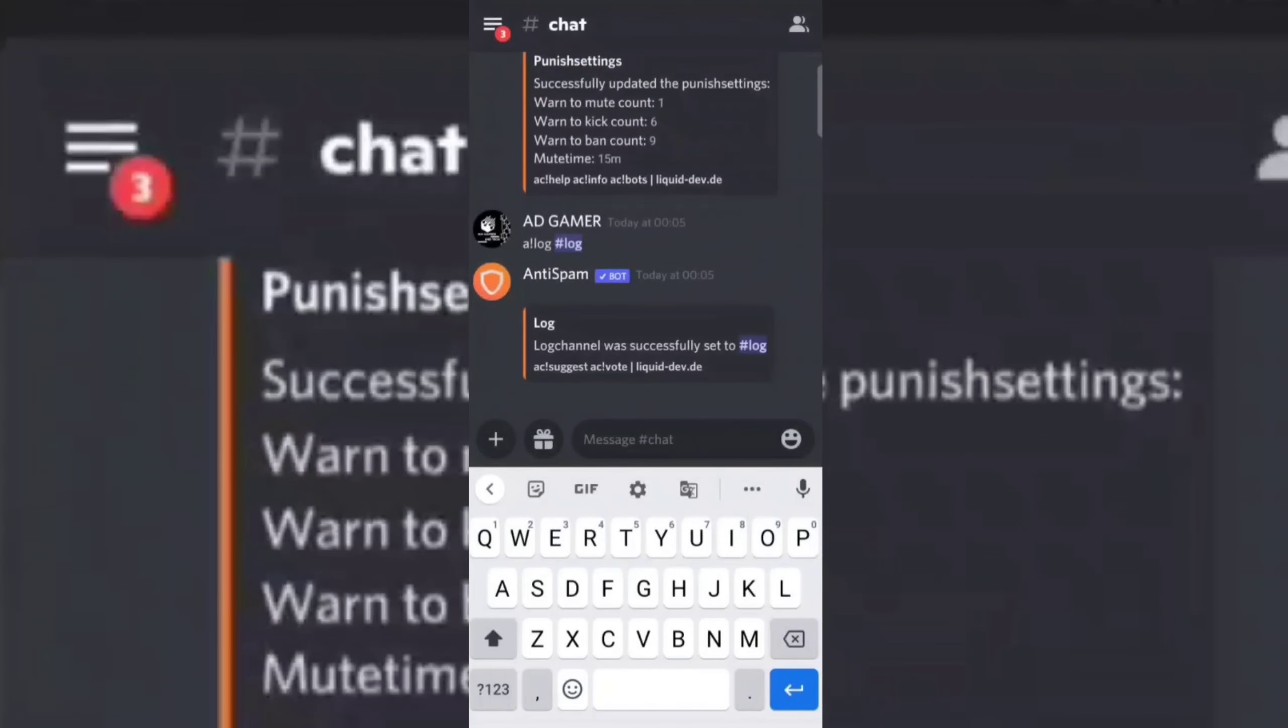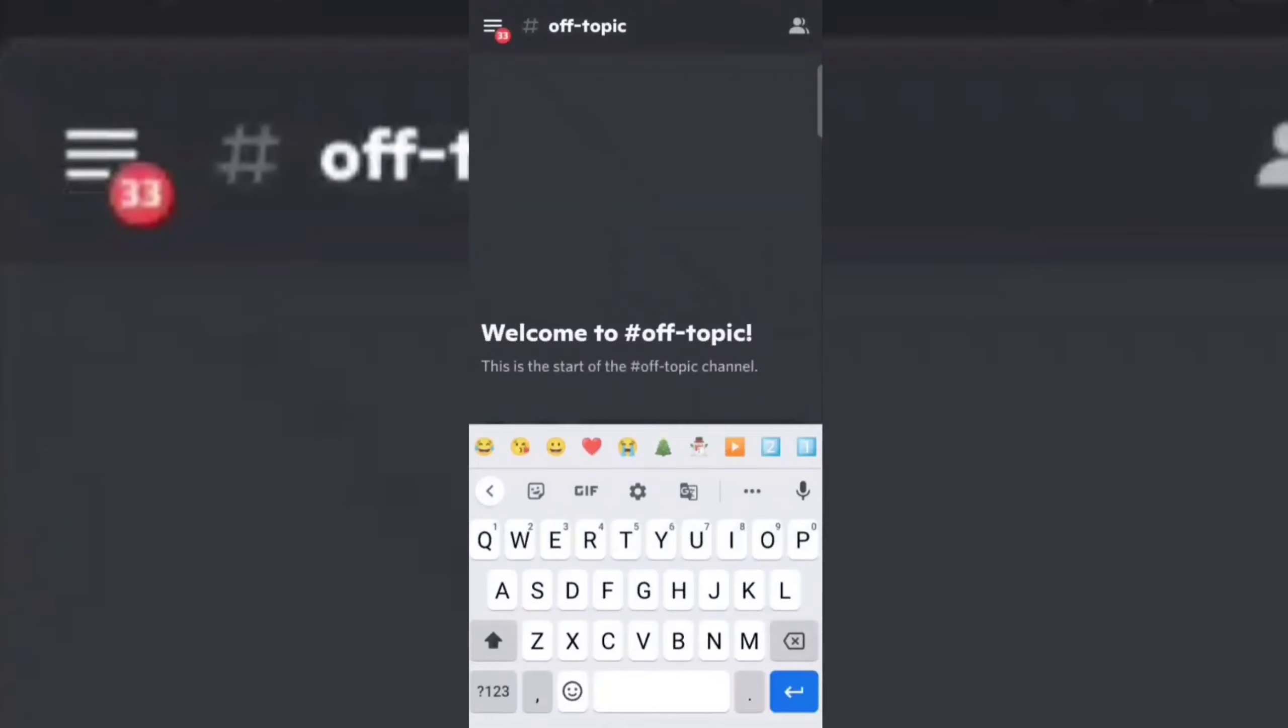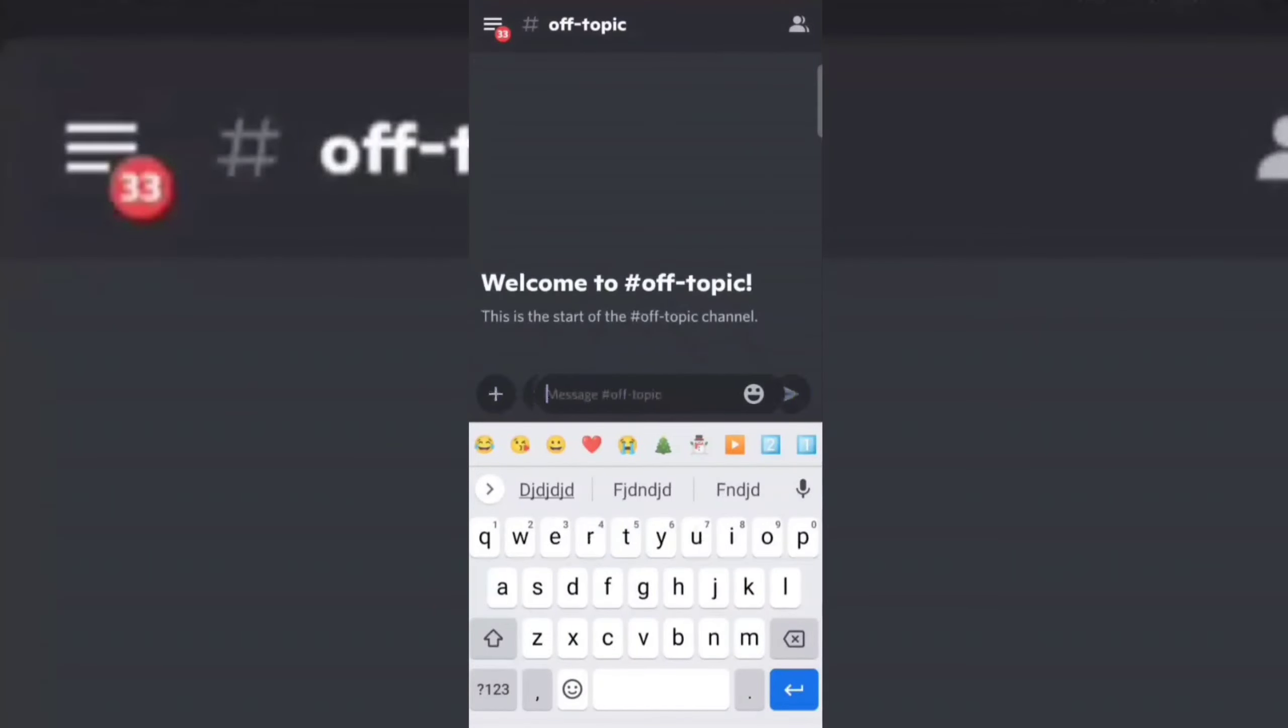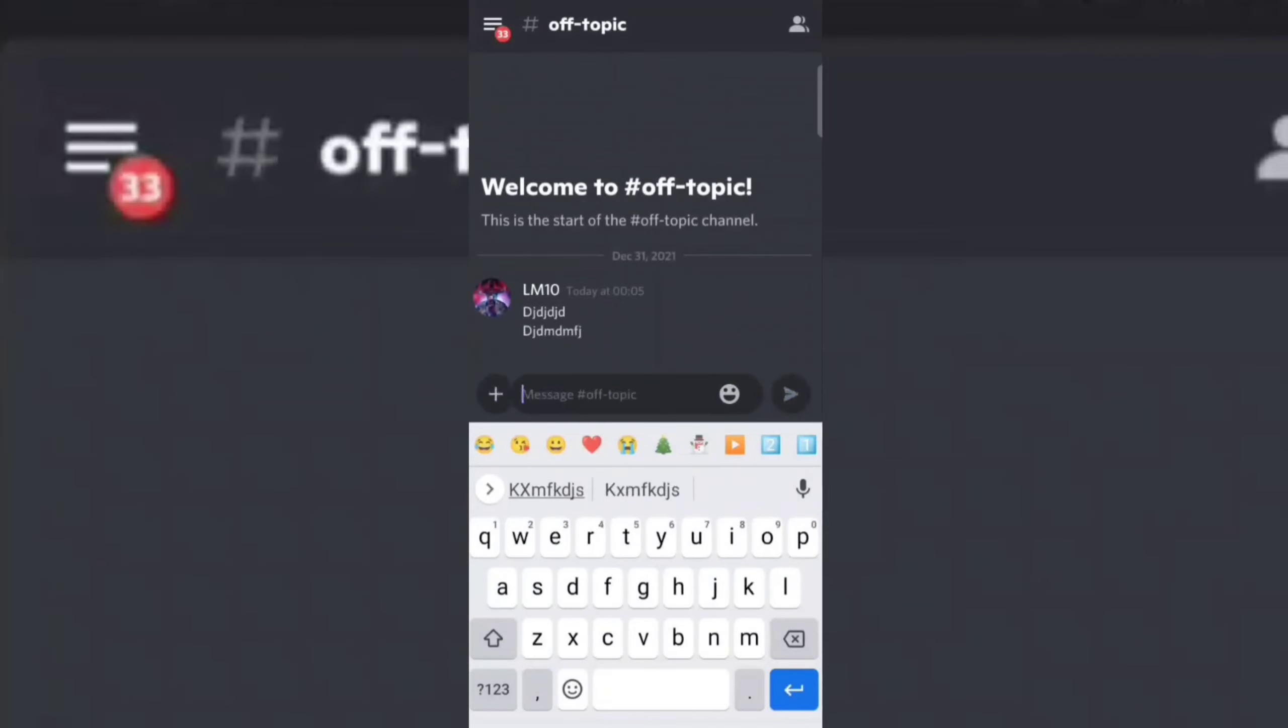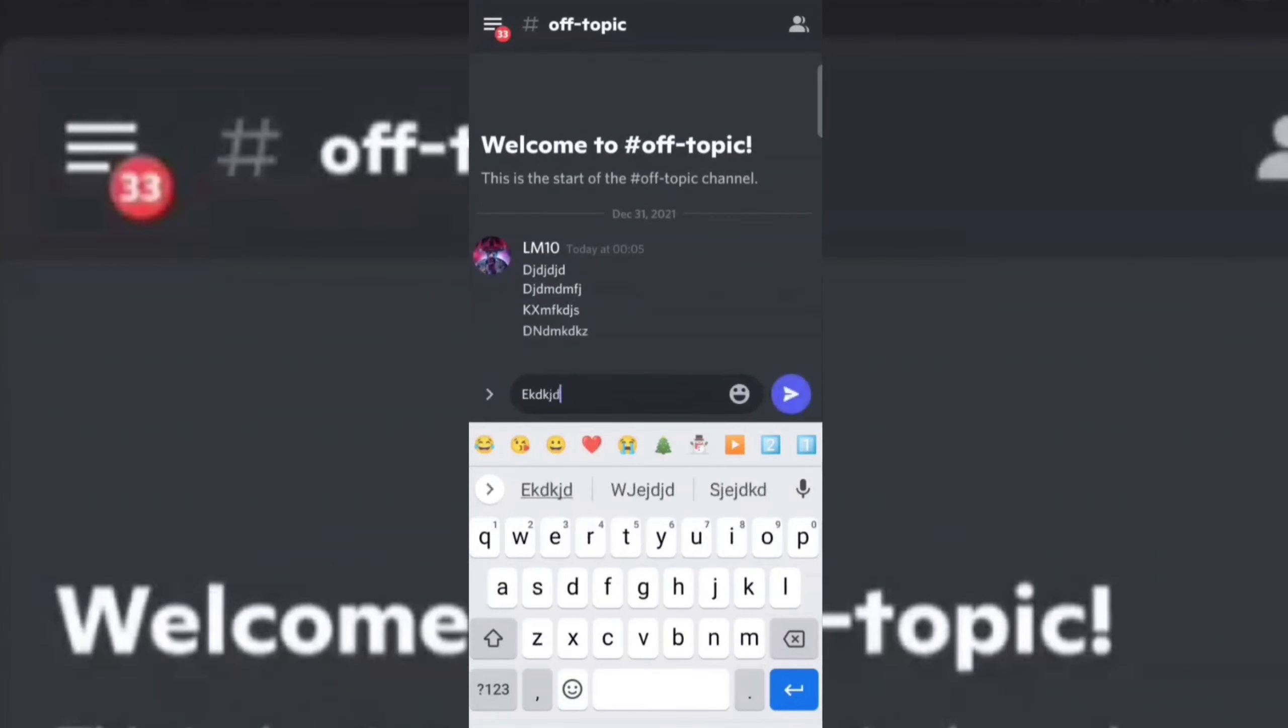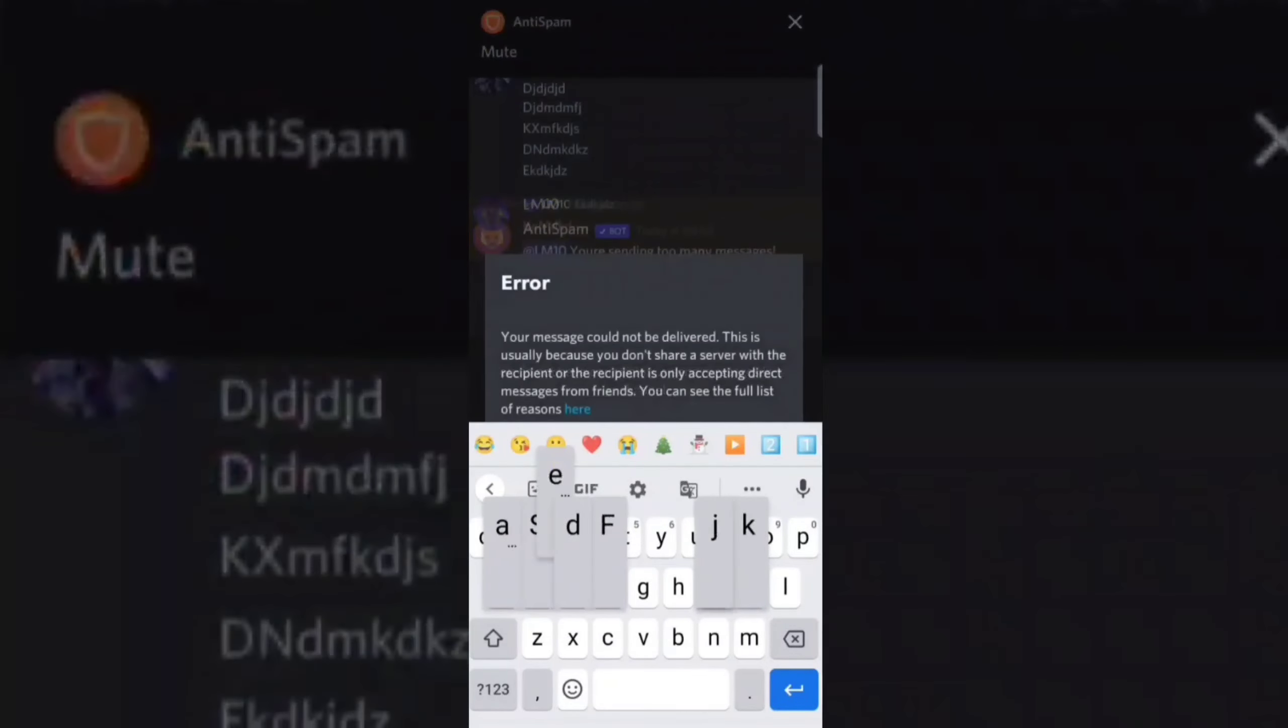All set. Now let's try the anti-spam bot with my friend's account. See, it's working. The bot has muted my friend's account for spamming.